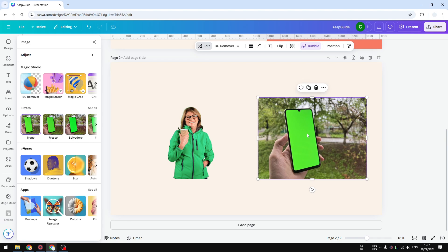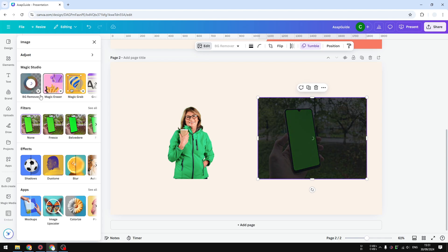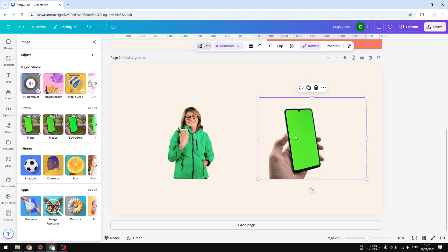But unfortunately, the background remover feature in Canva does not work like that. So if I click background remover, it will remove the background, but will keep the phone, which is not what we want.